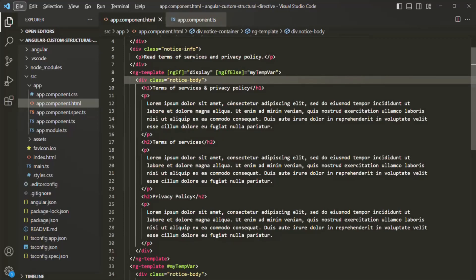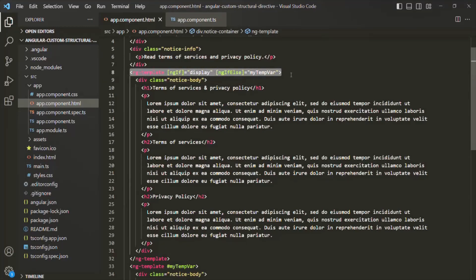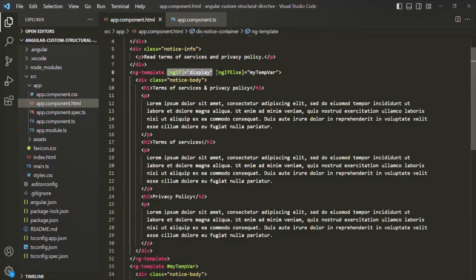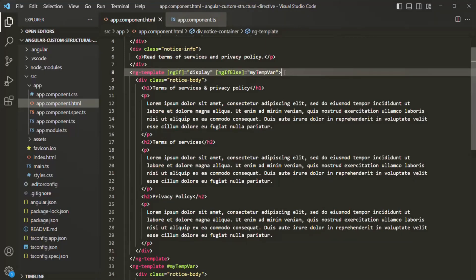To recap: when we use a structural directive with an asterisk in Angular, behind the scenes it creates a template using ng-template, wraps the view of that directive inside it, moves the structural directive onto the ng-template, removes the asterisk, and wraps it within square brackets — making it behave like an attribute directive. With this understanding, in the next lecture we'll create our very first custom structural directive. Thank you for listening and have a great day.